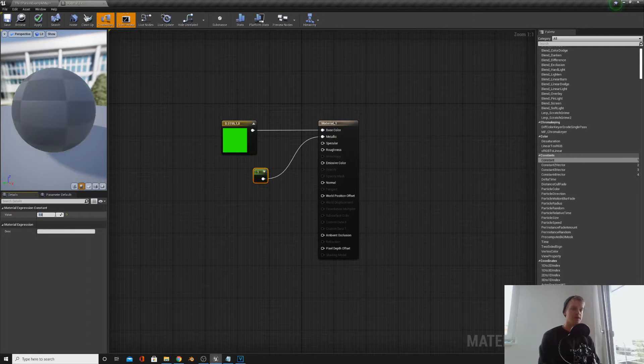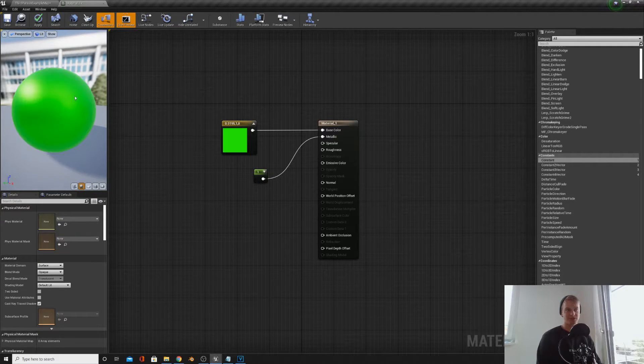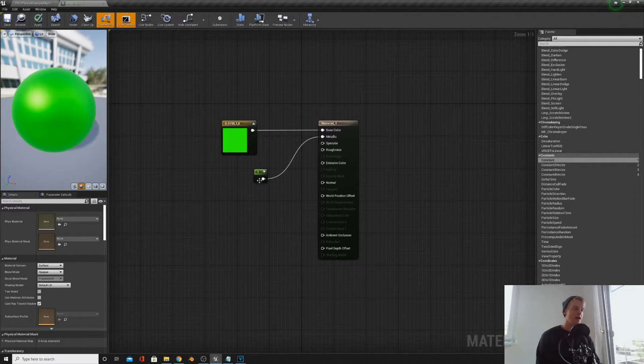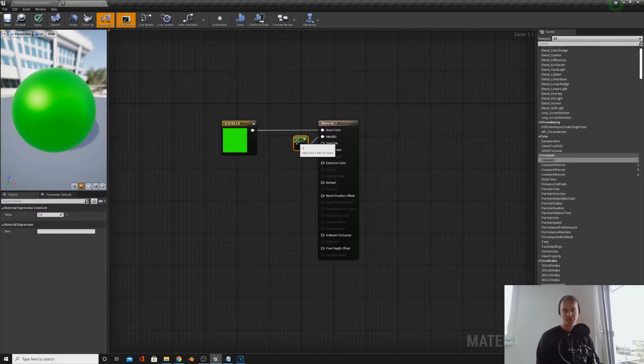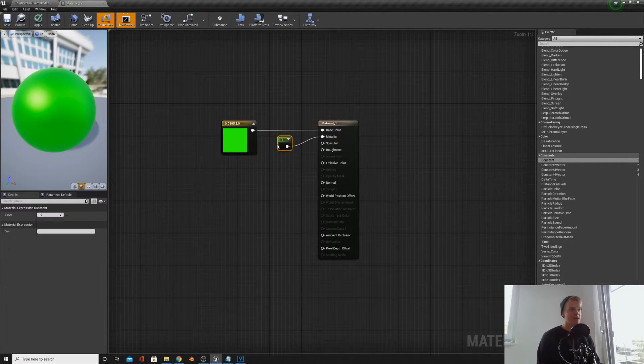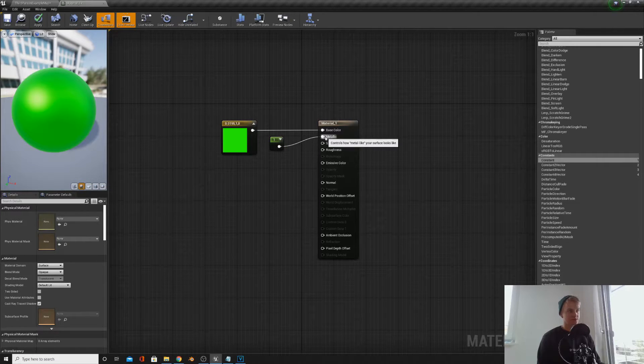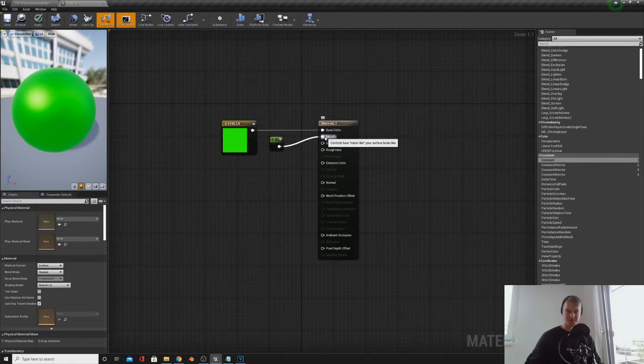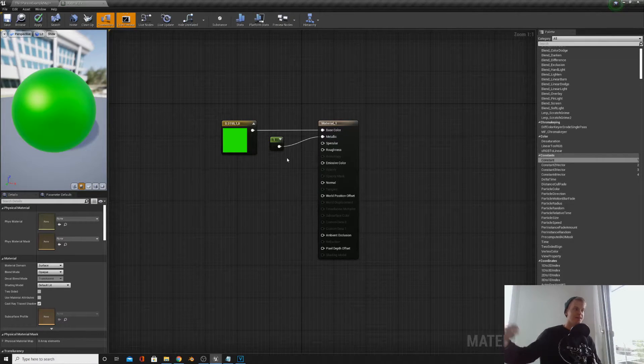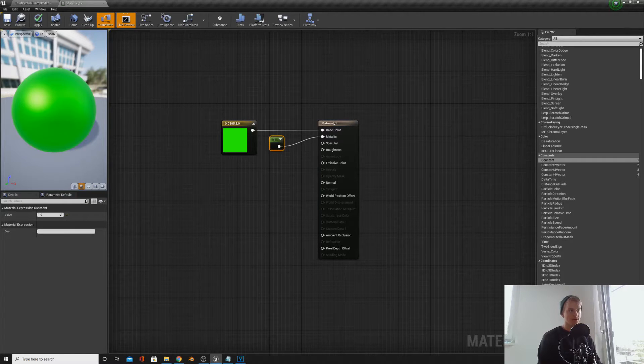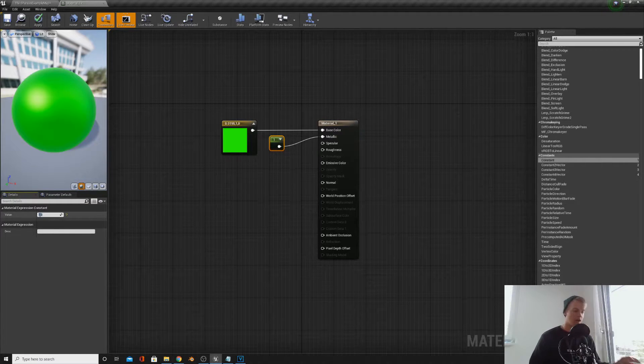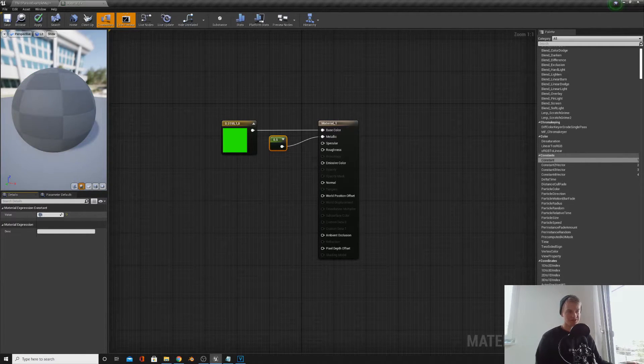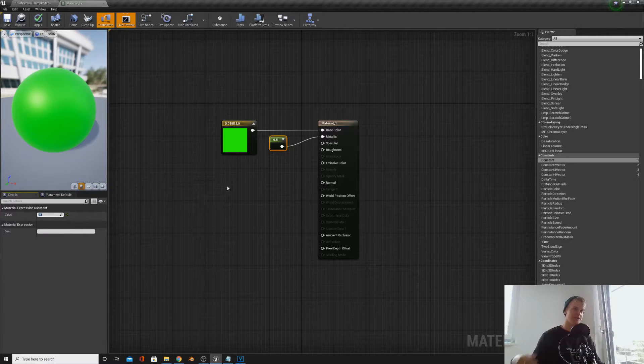If any Photoshop users or anything out there, most people would be used to metallic being from zero to a hundred percent. Instead it's just zero to one. So if you want a material which is half metallic, you go for 0.5 instead of fifty percent. So just remember zero to one instead of zero to a hundred.